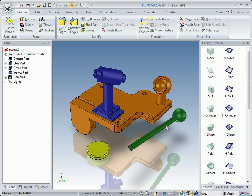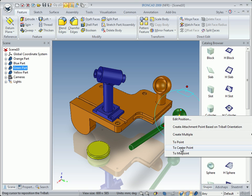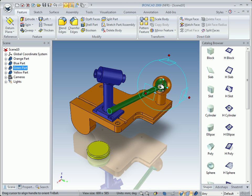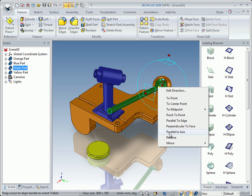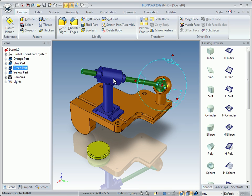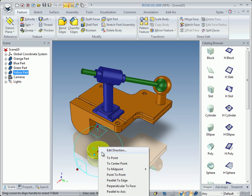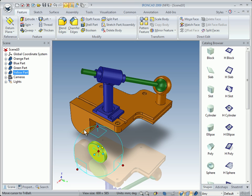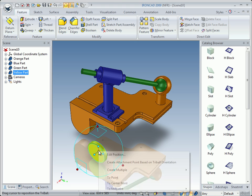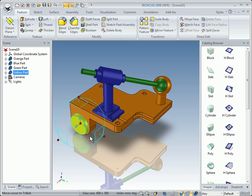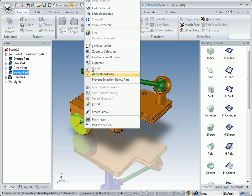To begin with, I select this green part and turn on the Tribal. I will put it in the center point of the surface, and then I will choose parallel to axis to that surface. I will move this part.